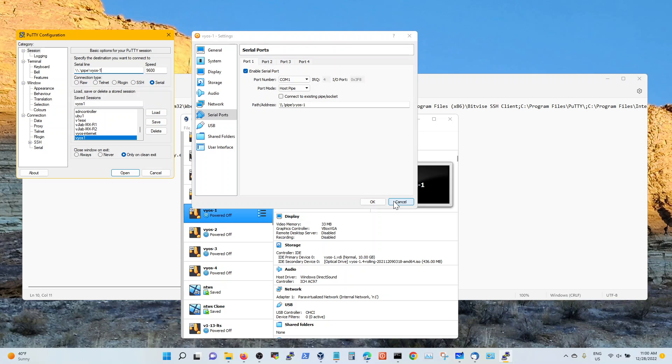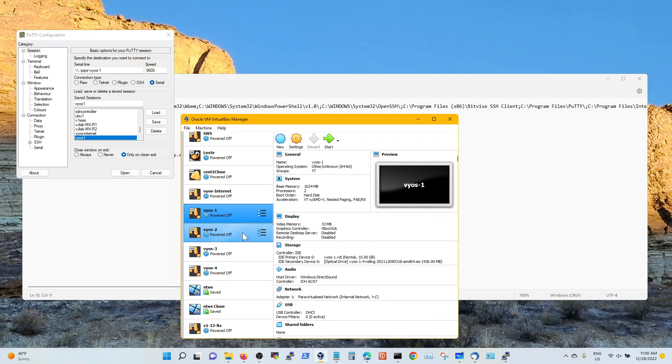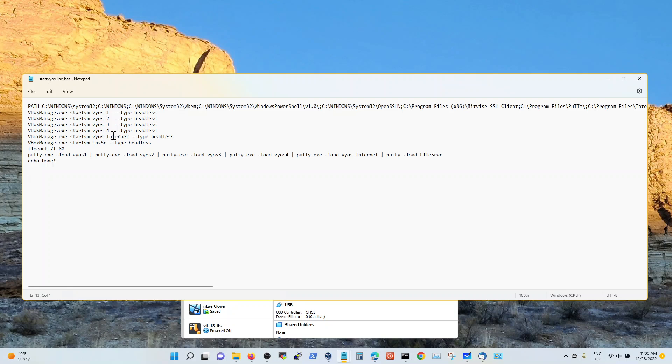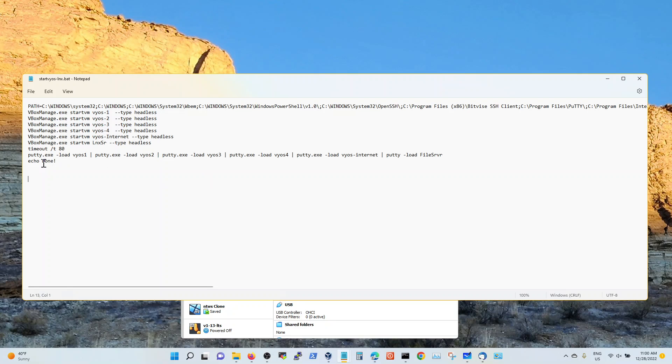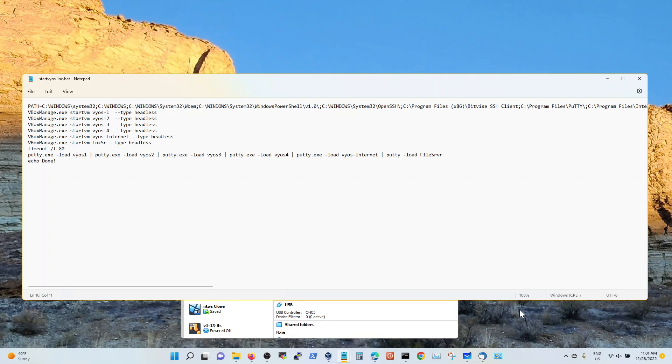So that's how you would bring up or write a script to bring up putty sessions once you start the headless virtual machines. And I'm just doing putty load Vios one Vios two with this pipe here so that you don't have to go line by line. It doesn't work. You have to specify the pipe in one line for all the virtual machines. And then you basically are done with the script.